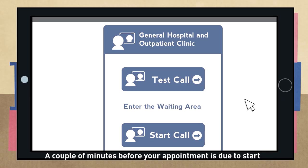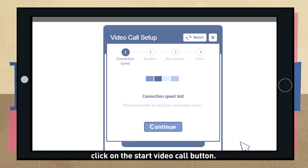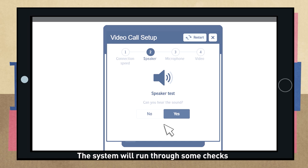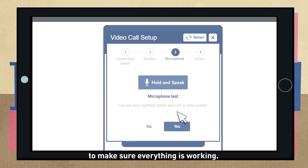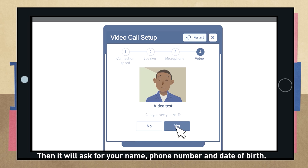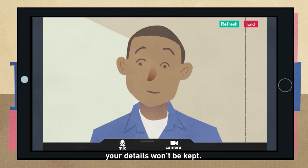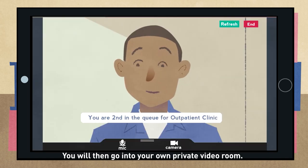A couple of minutes before your appointment is due to start, click on the start video call button. The system will run through some checks to make sure everything is working. Then it will ask for your name, phone number and date of birth. This is only so the clinician knows who is calling — your details won't be kept.